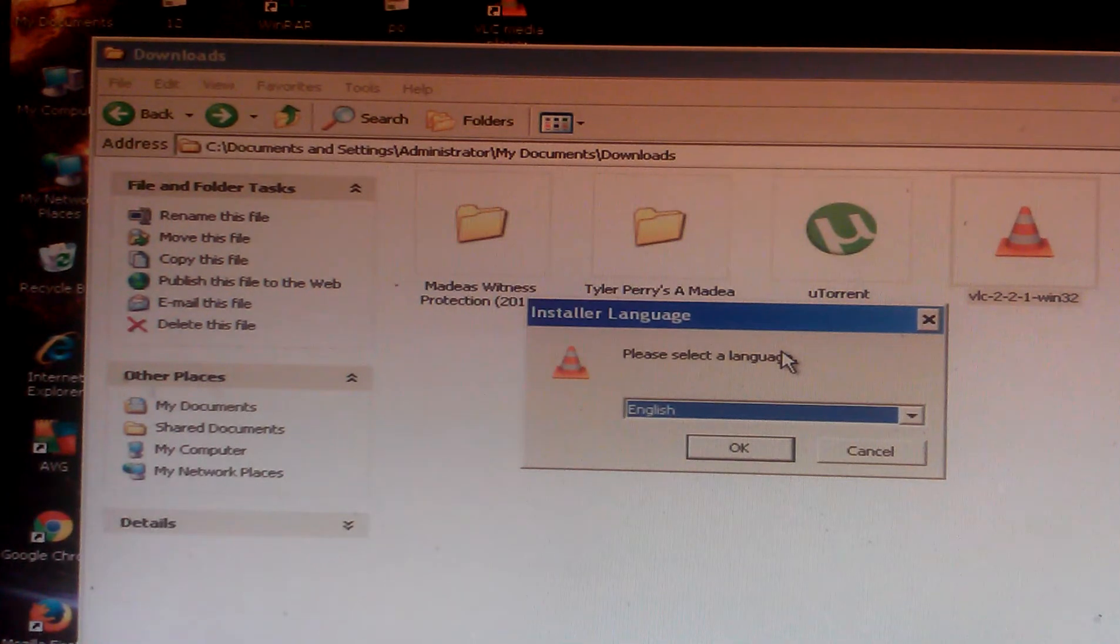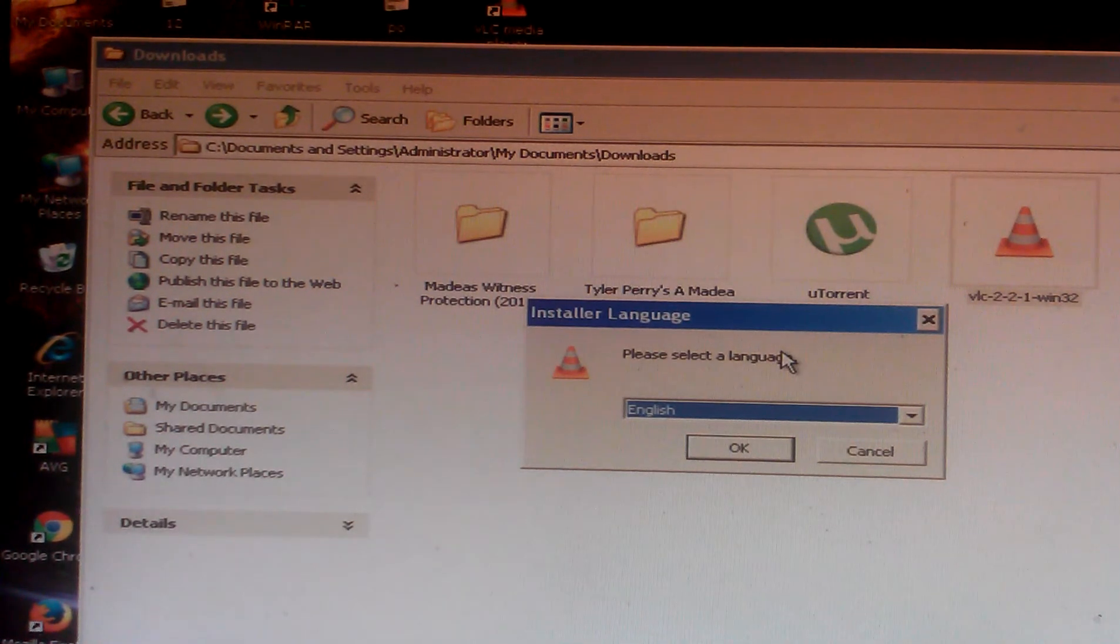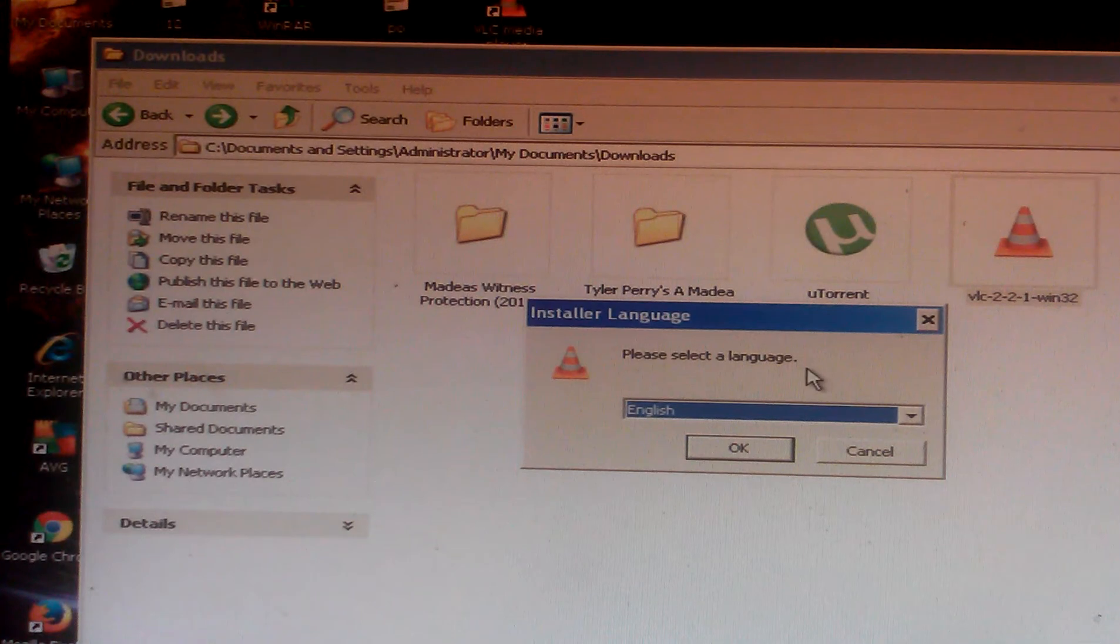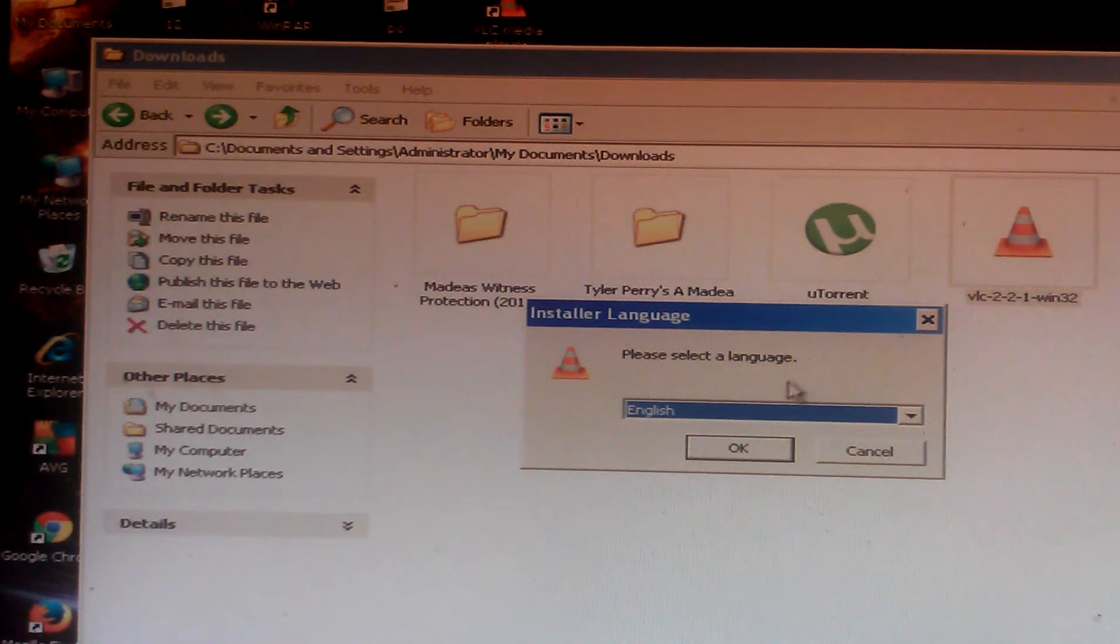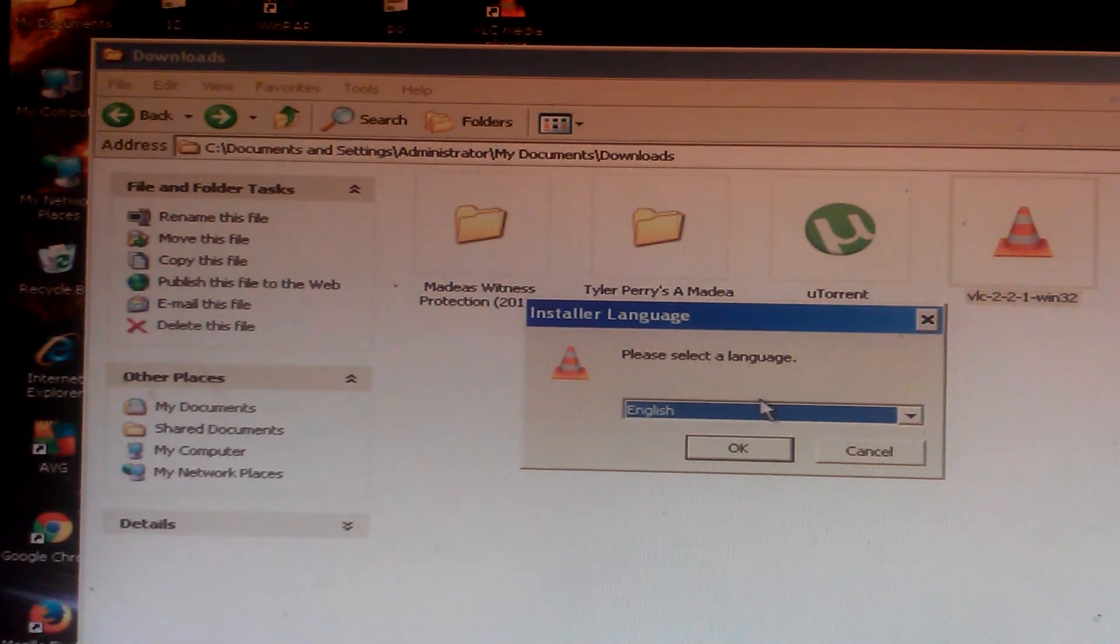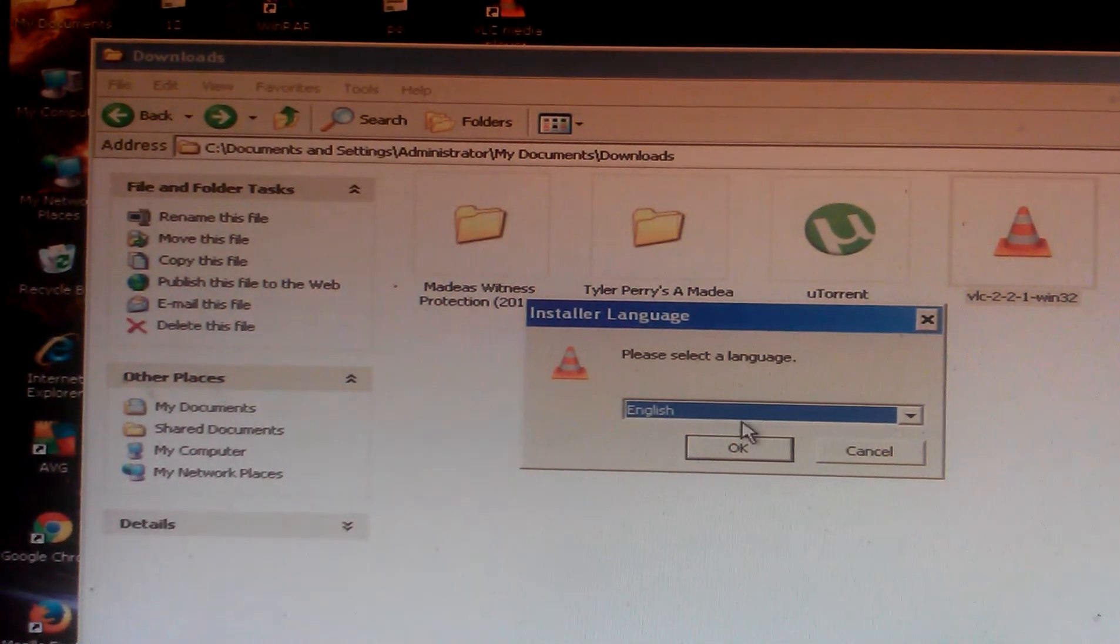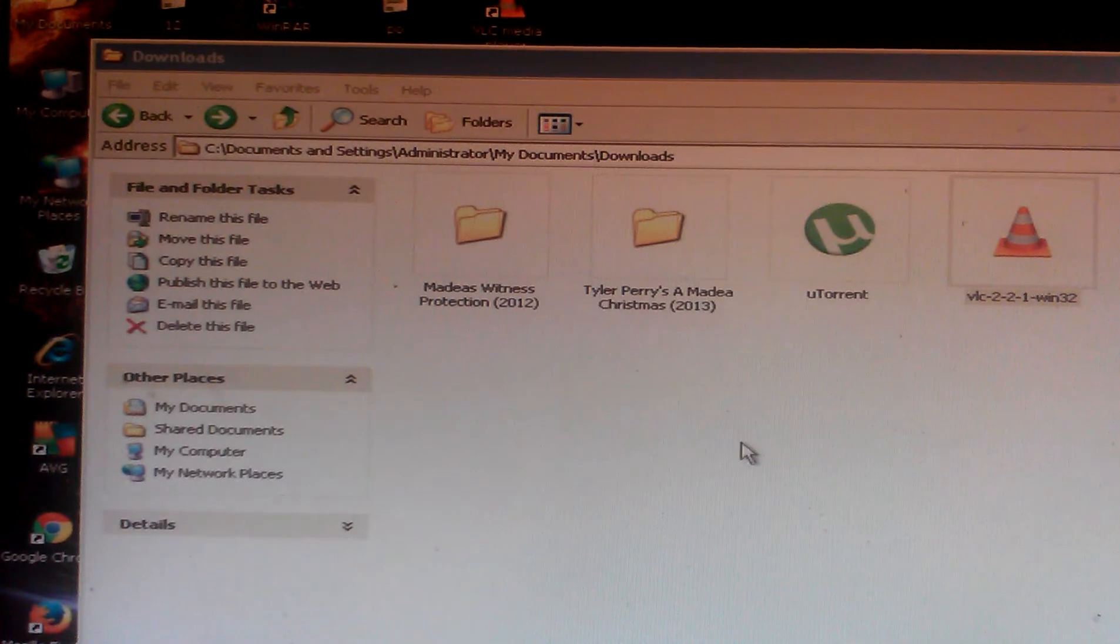The program asks you what language you want to choose. In my case I choose English and click okay.